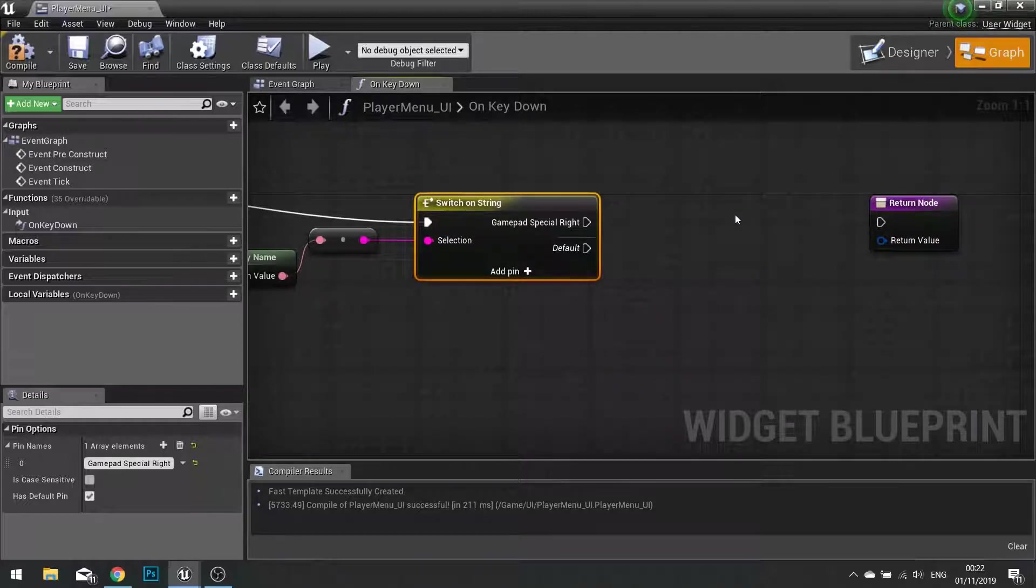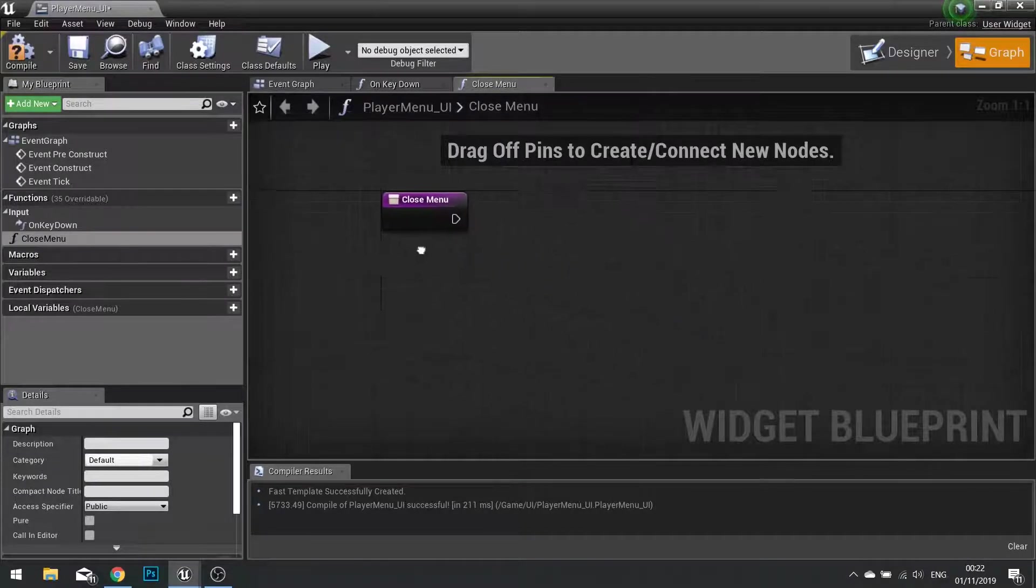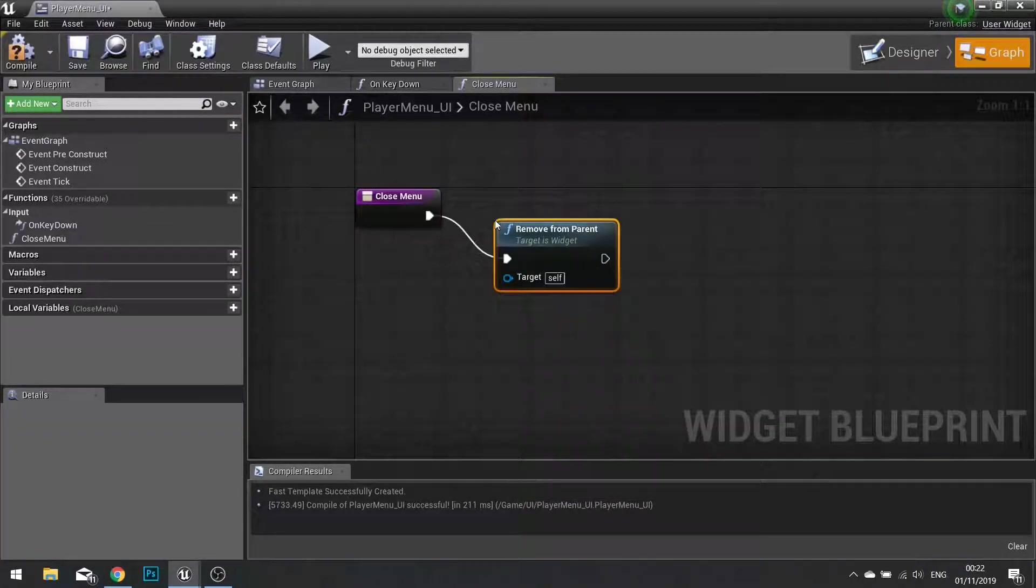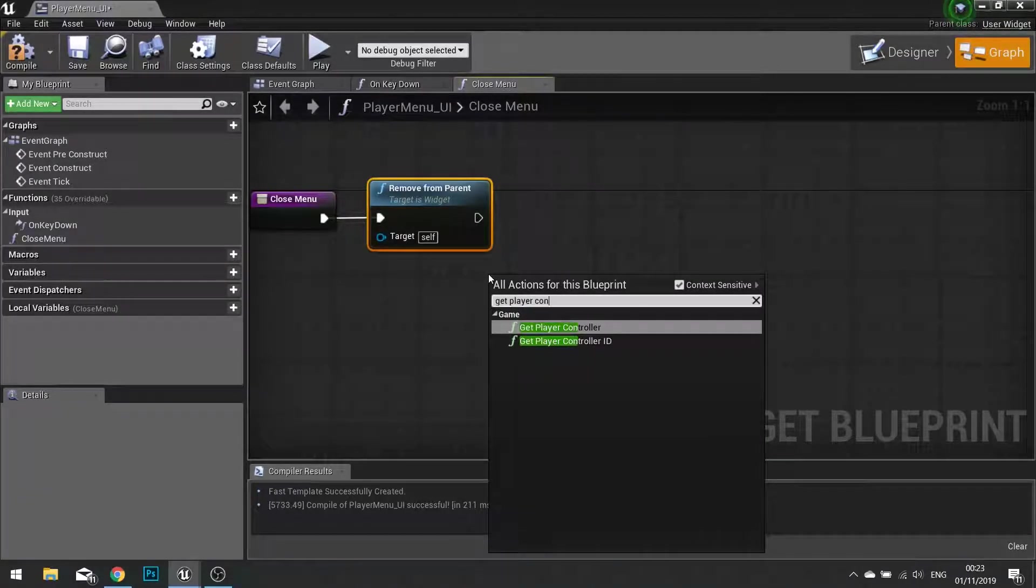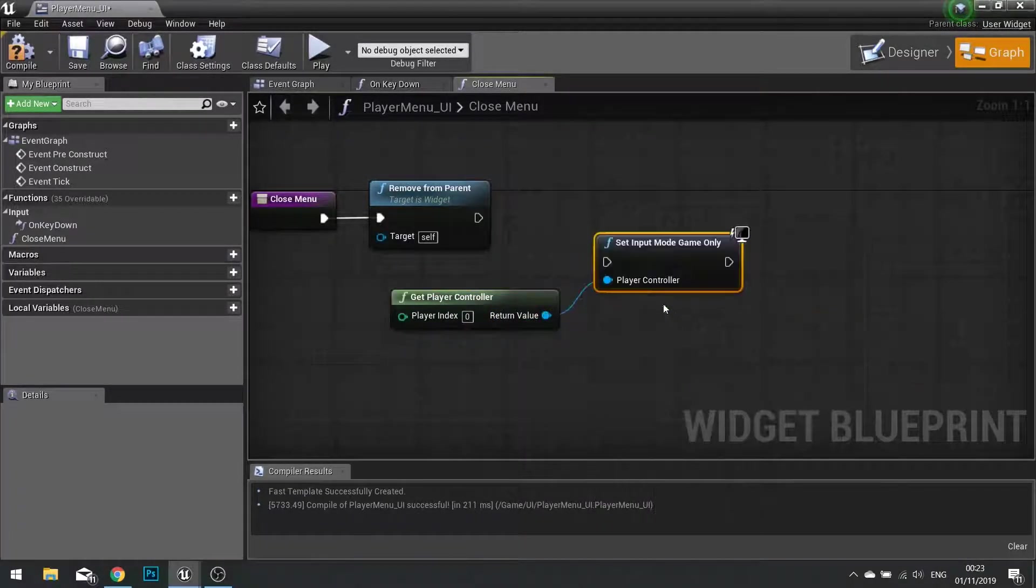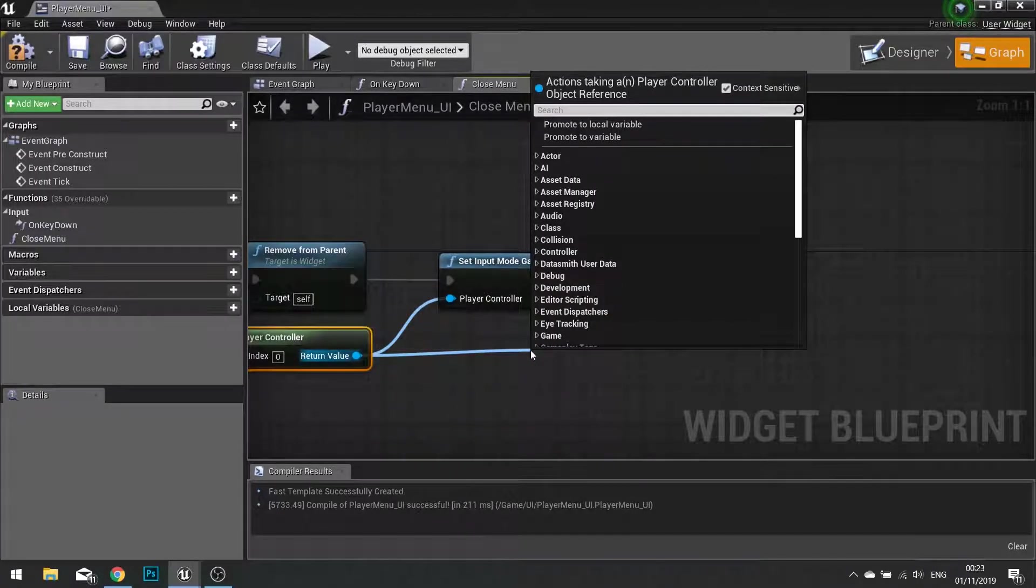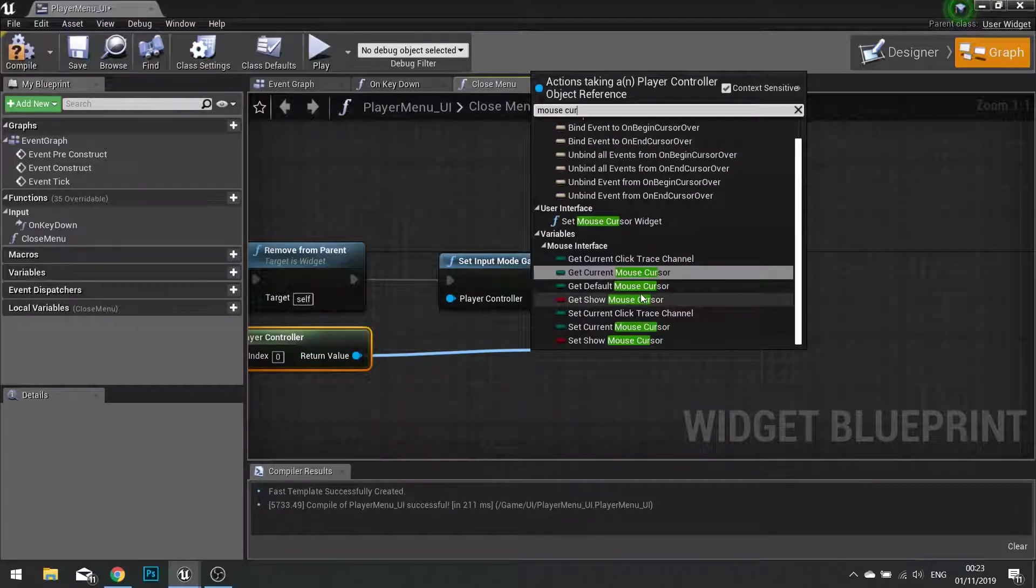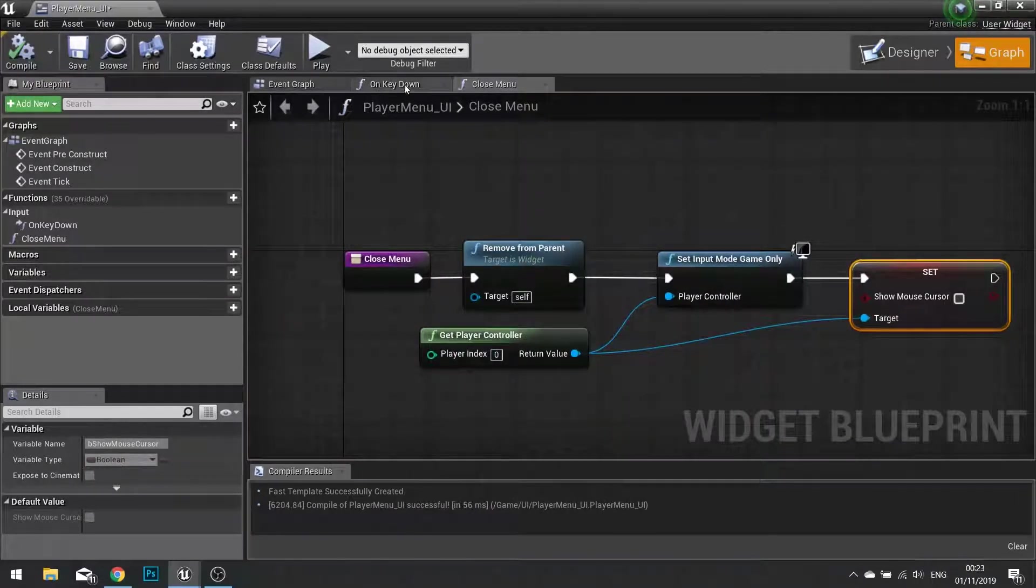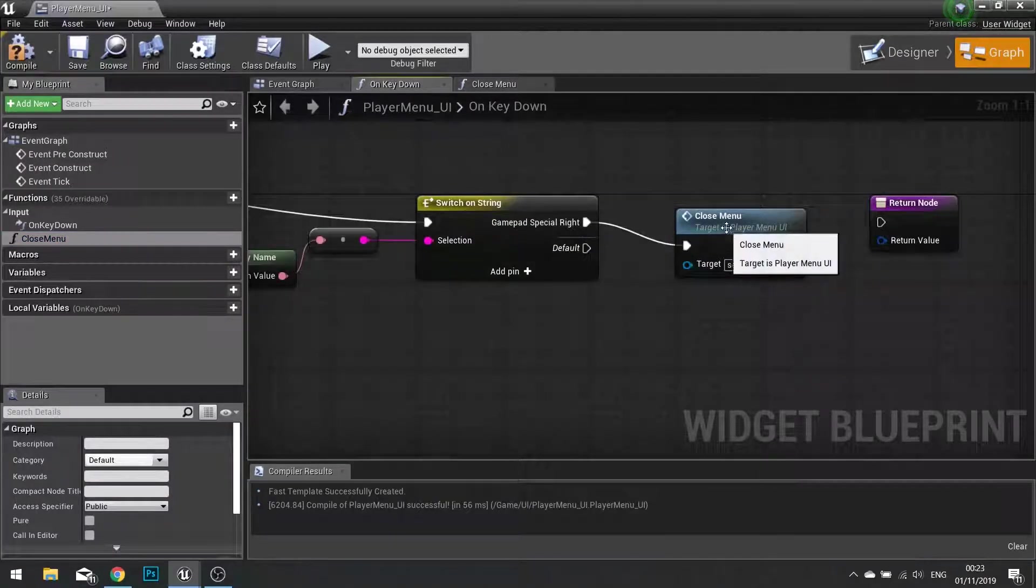Okay. So I'm going to use gamepad special right and we're going to make a new function to close the menu. So go to your functions list and go new function. I'm going to call it close menu. From here we can then tell it to remove from parent. And then we need to get the player controller to tell the input mode back to game only. And if we are menu, we want to make sure, if we are using the keyboard, we want to make sure the mouse cursor is set to false so that's nice and hidden. Compile that. And go back to your key down event, and we're going to drag that close menu function out and connect it to gamepad special right.